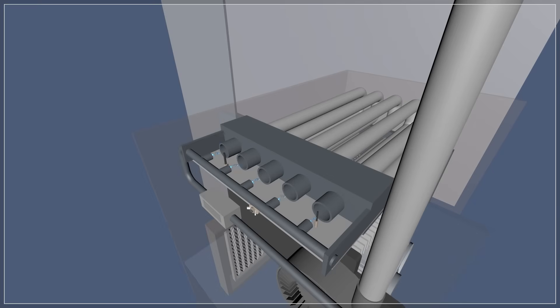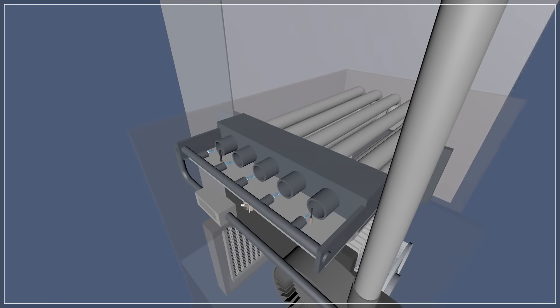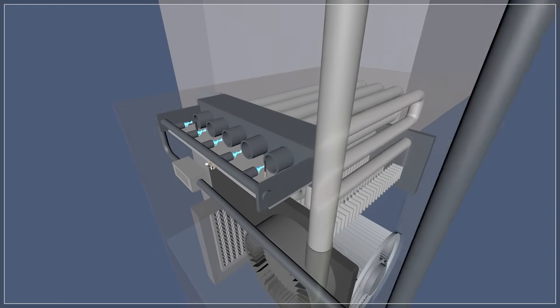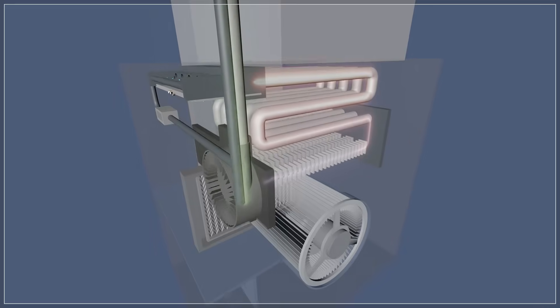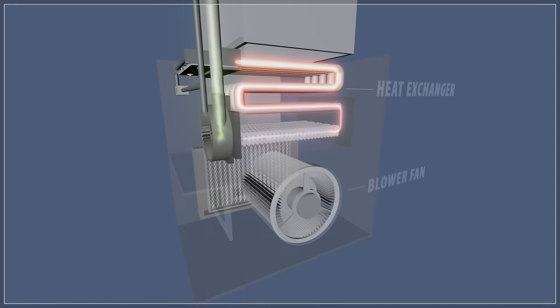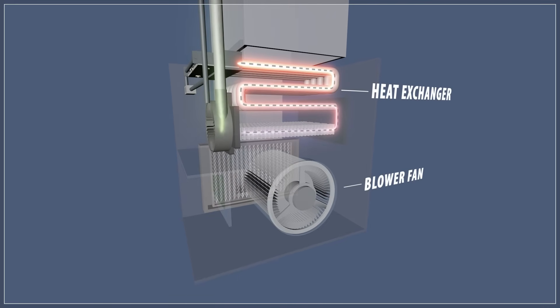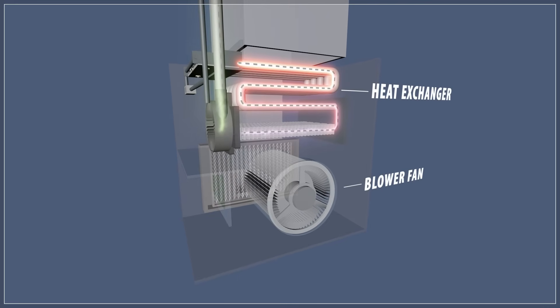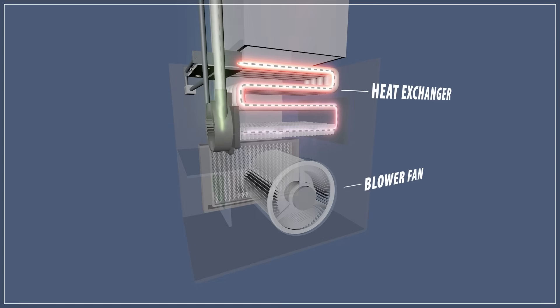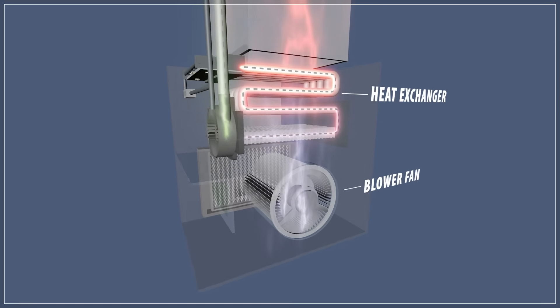When the burner is lit, the blower fan is delayed from running to allow the heat exchanger to warm up. This prevents the furnace from circulating cold air. The blower fan then pushes the air over the heat exchanger and circulates it around your home.